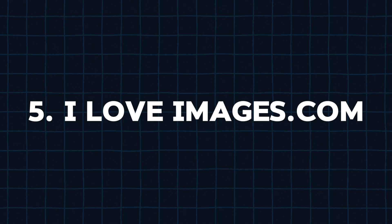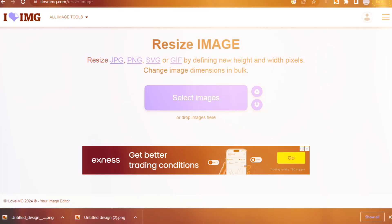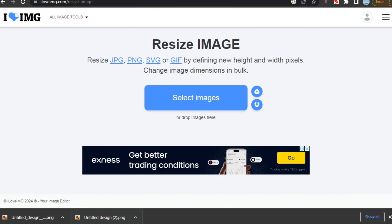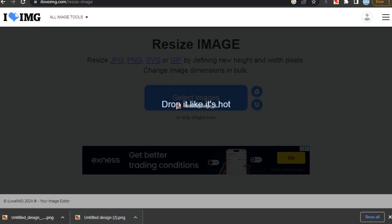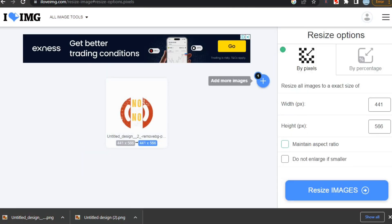Now, moving forward, we have iloveimages.com. Iloveimages is best for quick and easy image editing, whether you need to compress, resize, crop, or even remove backgrounds.